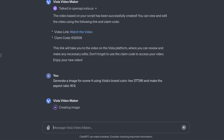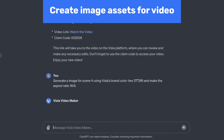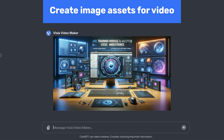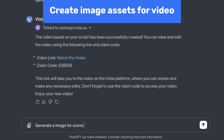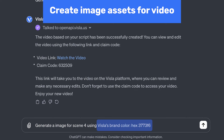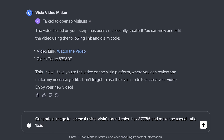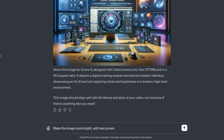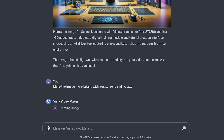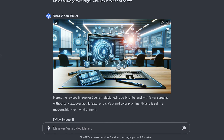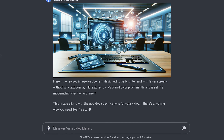Additionally, once your video has been generated, you can create image assets for the video within the same chat. Instruct the GPT to create images for specific scenes and make sure to include information like brand colors, image style, and image aspect ratio. Similar to the script, you can instruct the GPT to generate new versions of the images until you get what you're looking for.